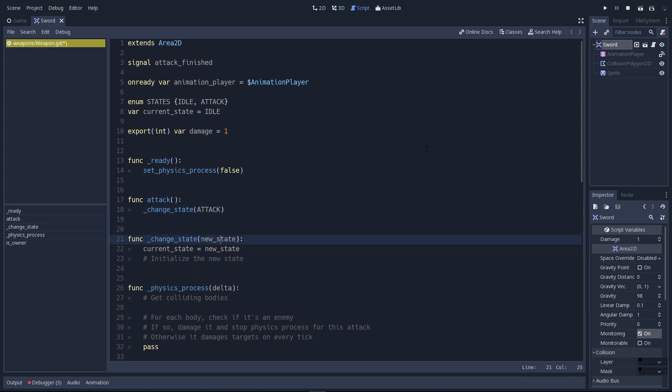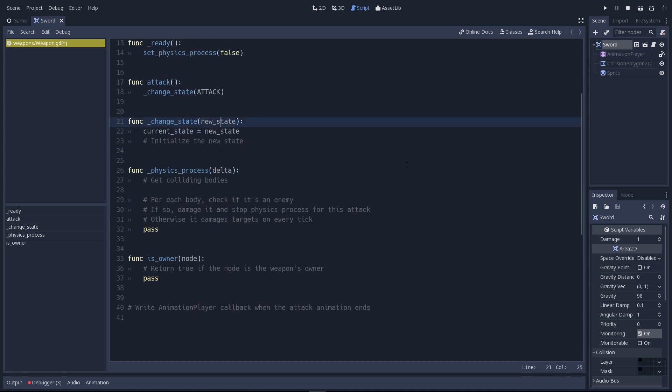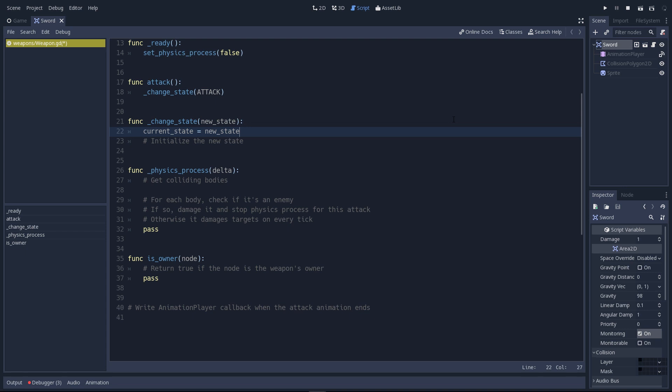You can see the change state function on line 21. This one doesn't do anything but change the current state variable to the attack state right now. But when you are working with a finite state machine, you want to initialize the new state in a block of code that only runs once when you change the state. In our case, this is this function.